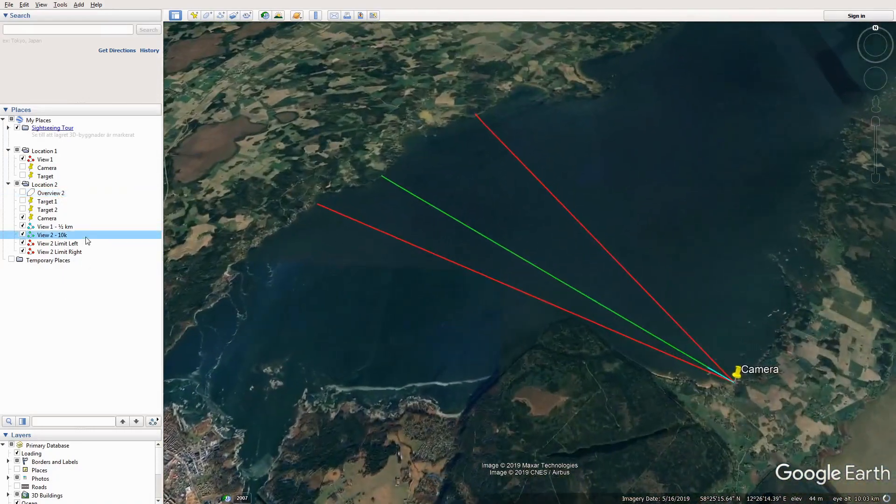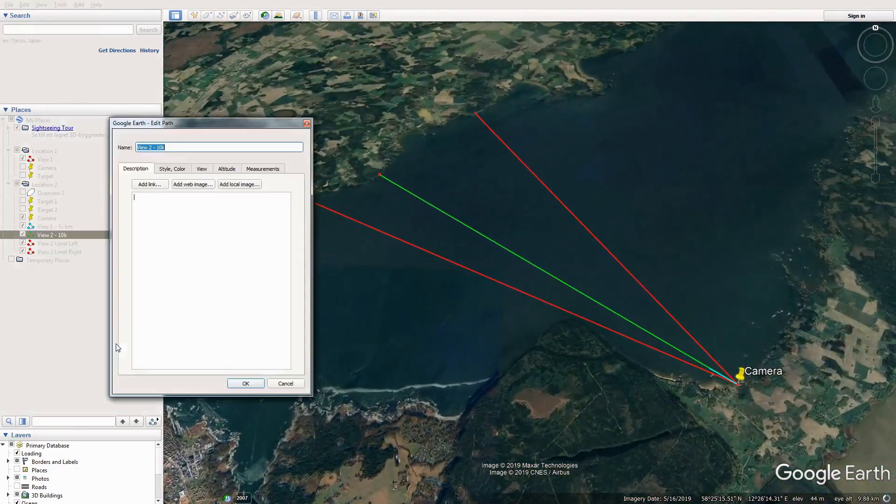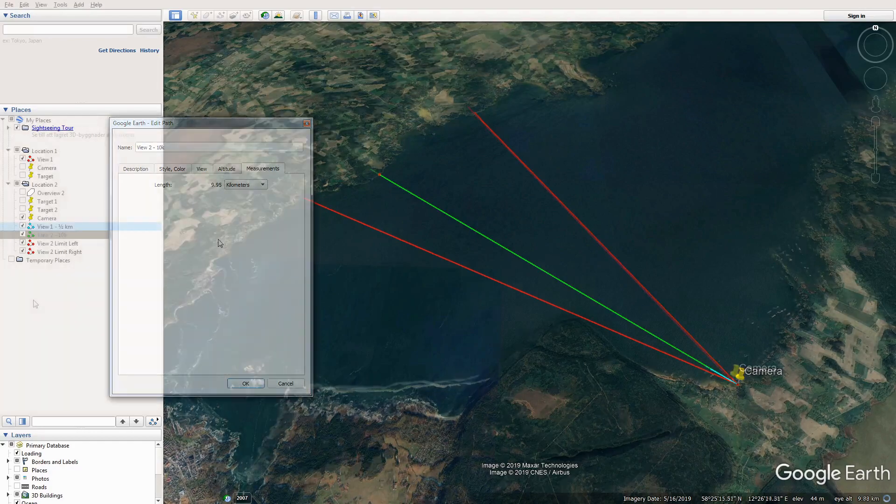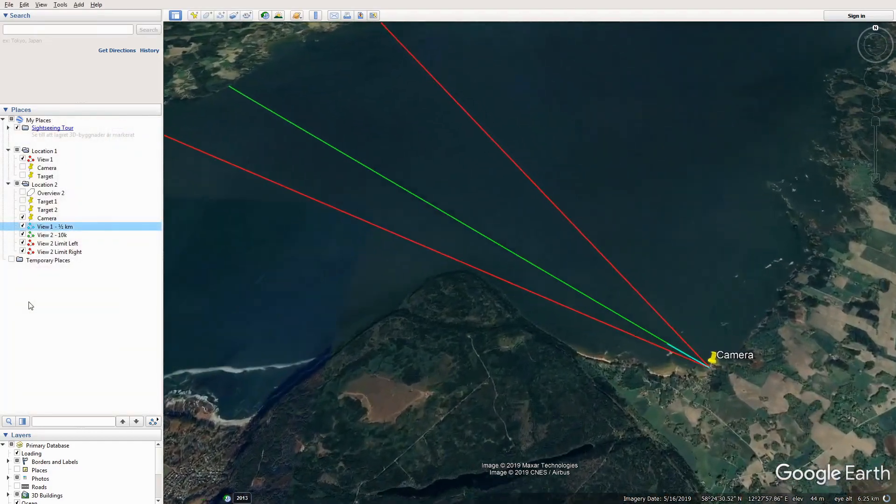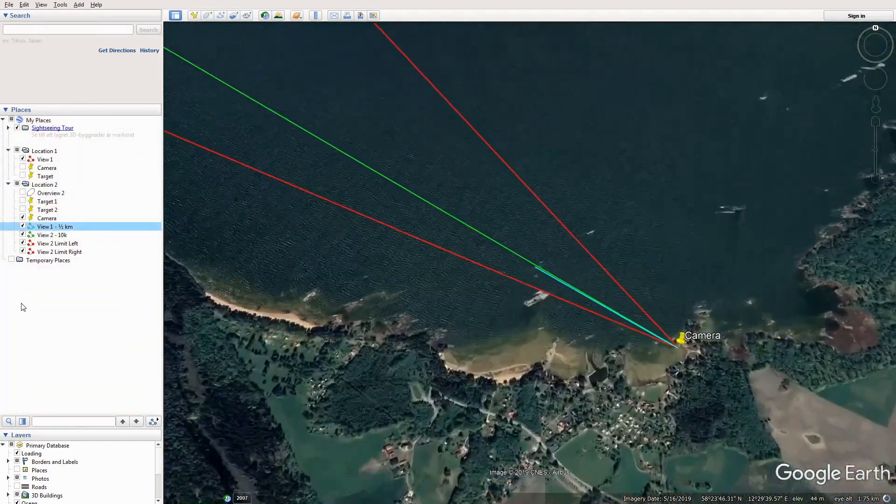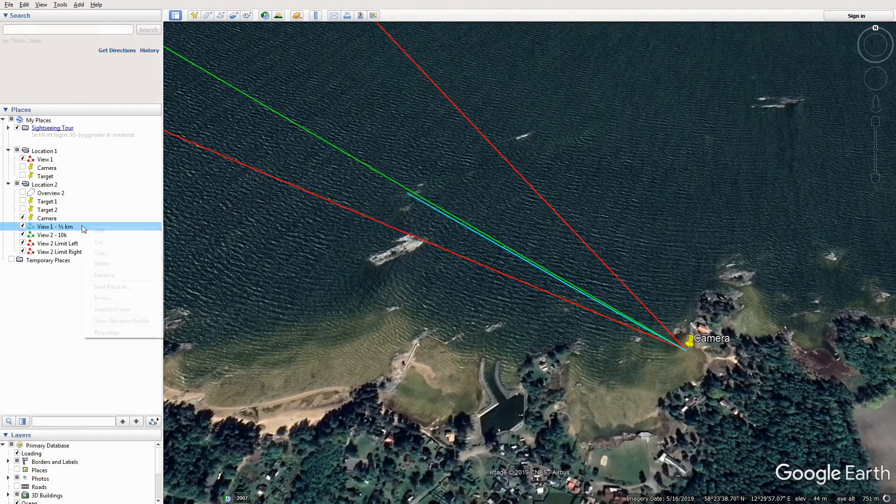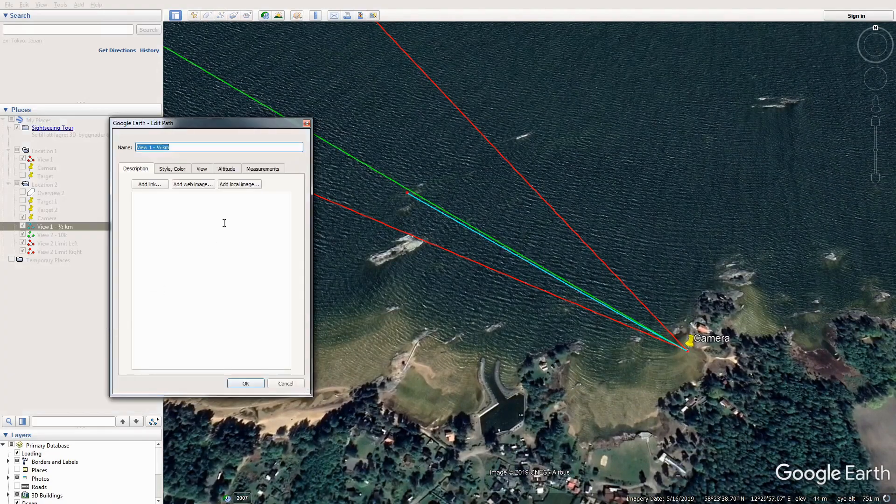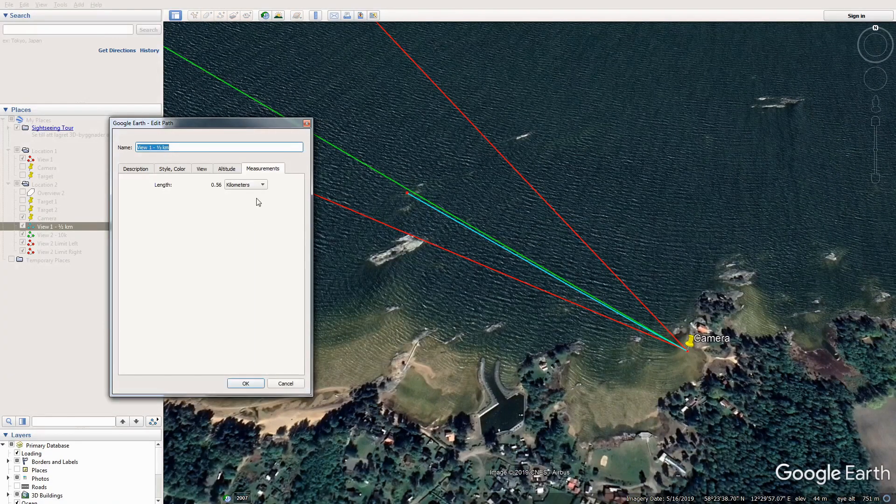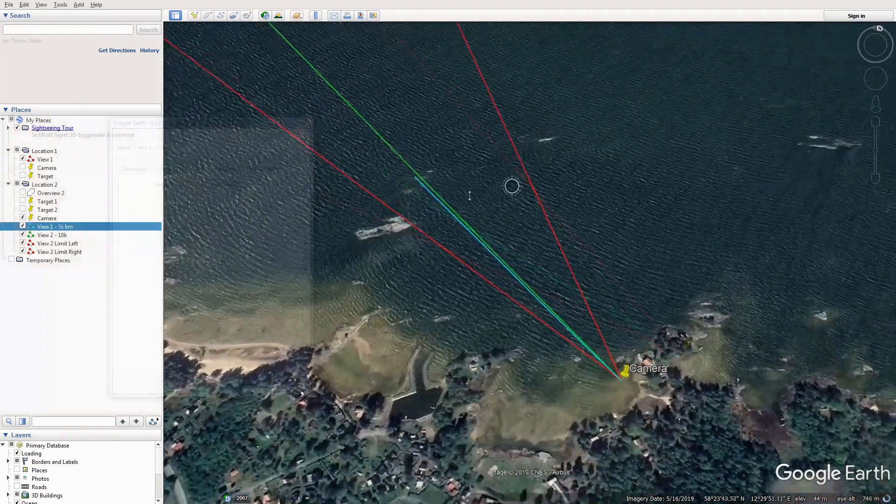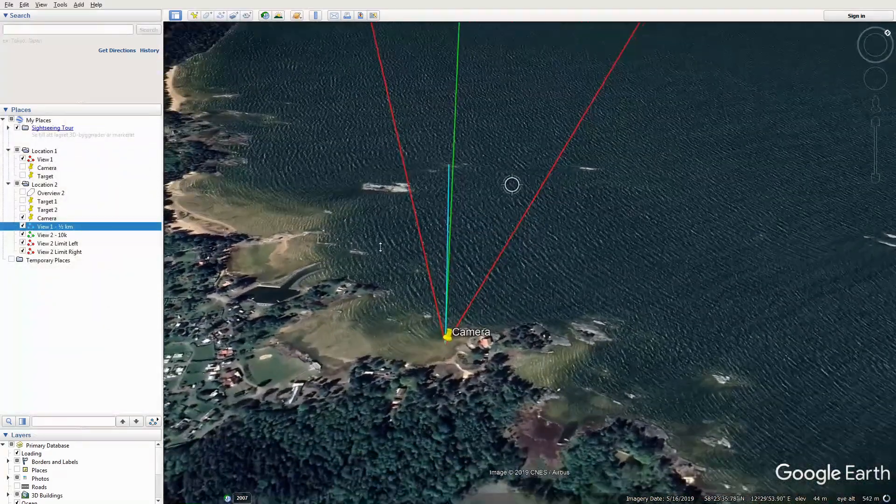So the green line is from the camera to the far shore, which is 10 kilometers, six miles. And the little blue line is the distance to the little island, which is half a kilometer away, a third of a mile.